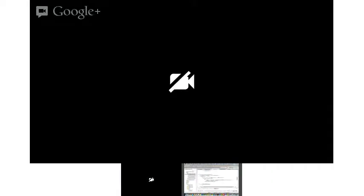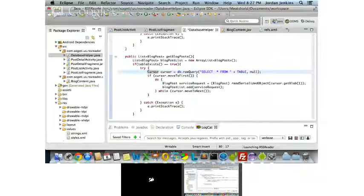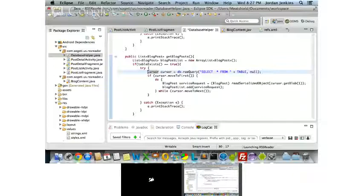When you do a query you get back a cursor, and then you iterate over it. C# probably does the same thing — giving you back a cursor or an iterator of some type. A cursor works like any other type of iterator — you iterate over it. He's going through and iterating over everything to build the result set.